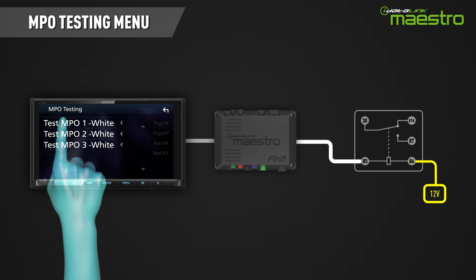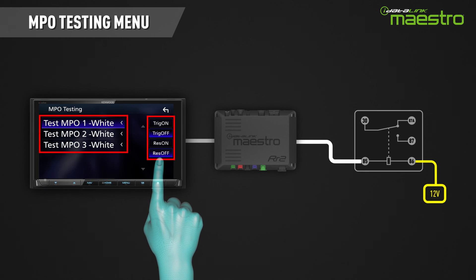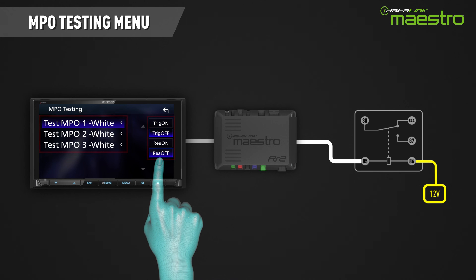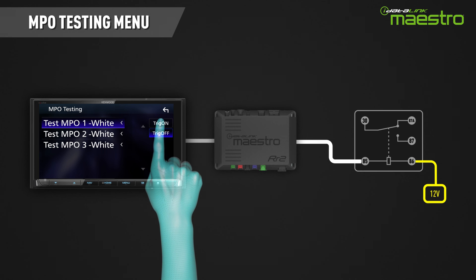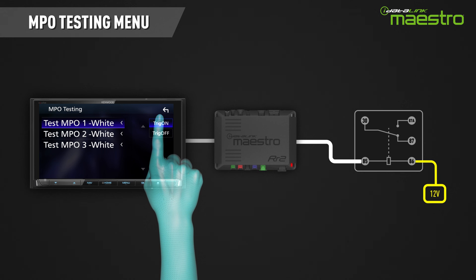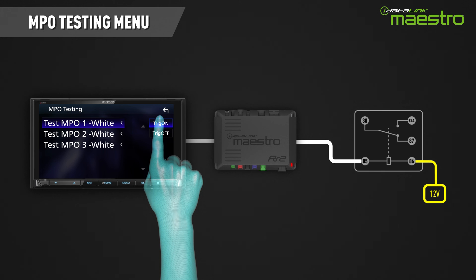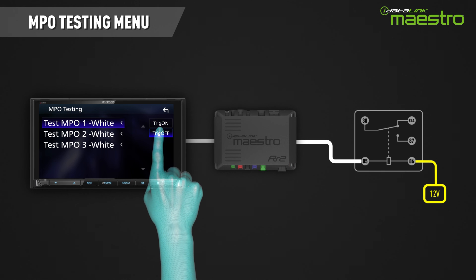Each output and wire color will be listed as well as the buttons for both trigger on and trigger off and reset on and reset off. In the case of the follower example, only the trigger on and off will be available as there is no reset signal. When we press the trigger on, the MPO becomes active and the LED on the Maestro RR2 turns red simulating the left turn signal. When we press the trigger off, the MPO goes inactive and the LED will turn off.